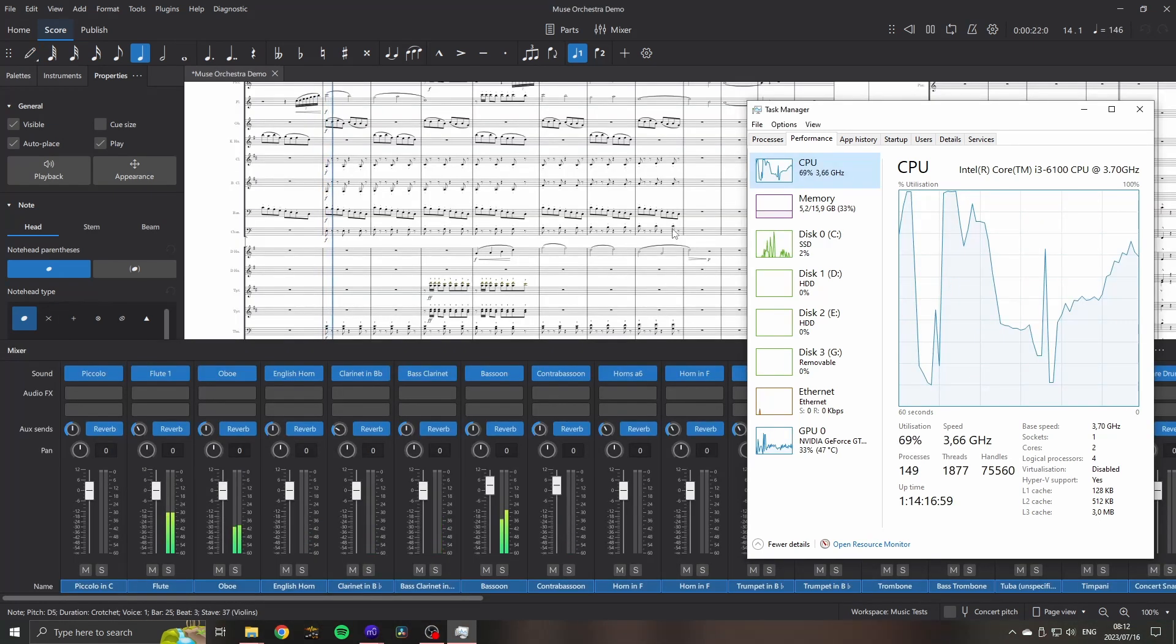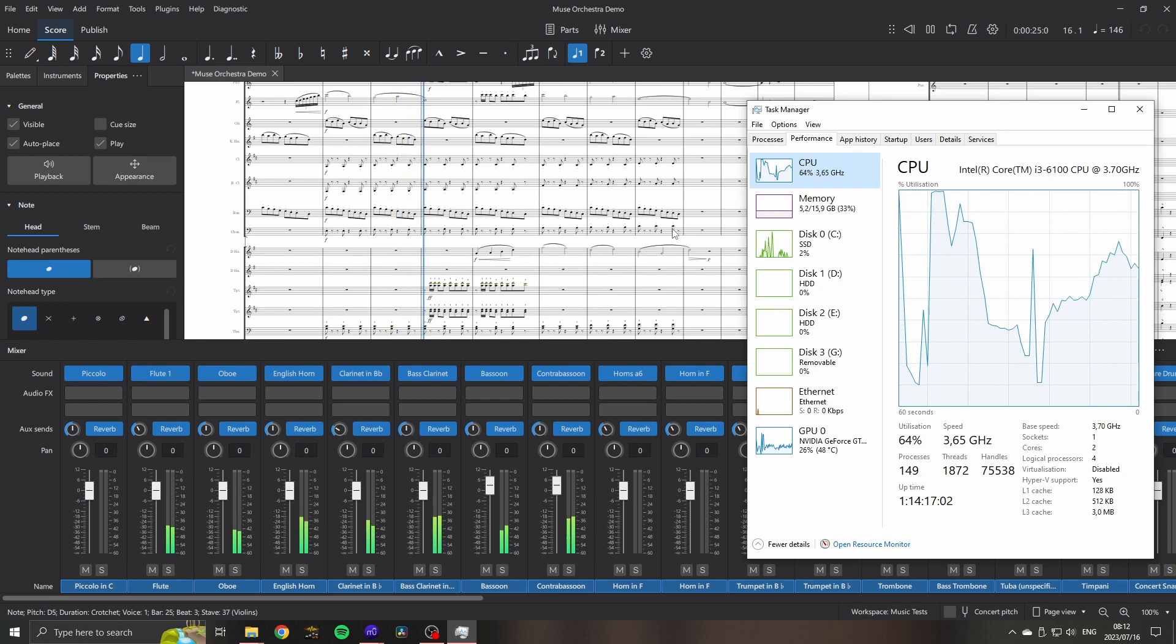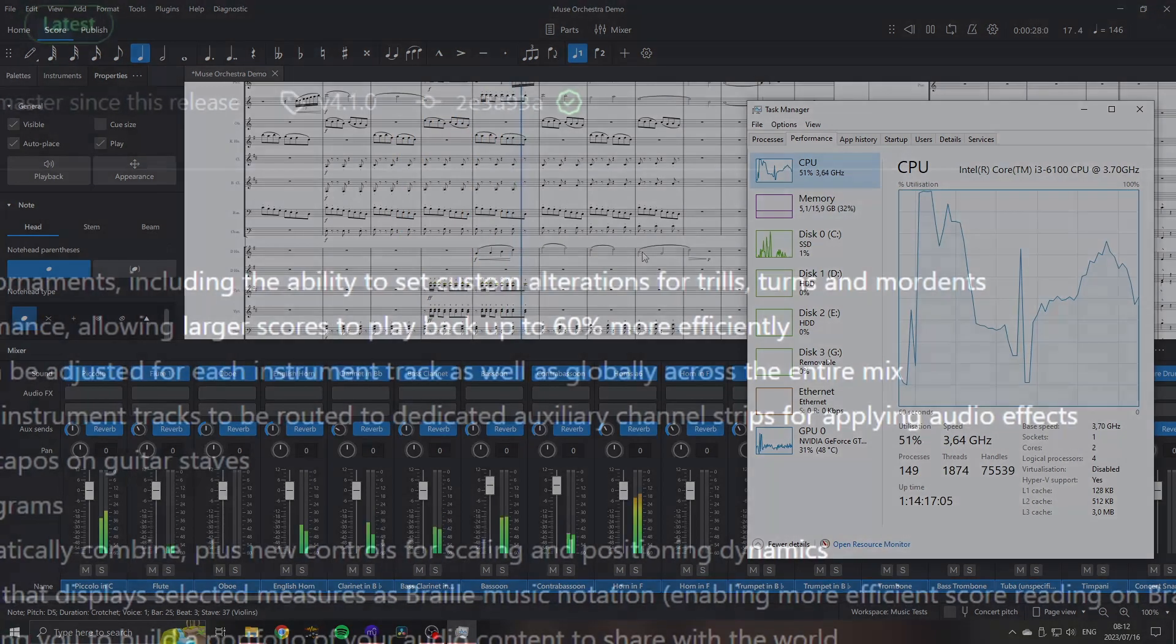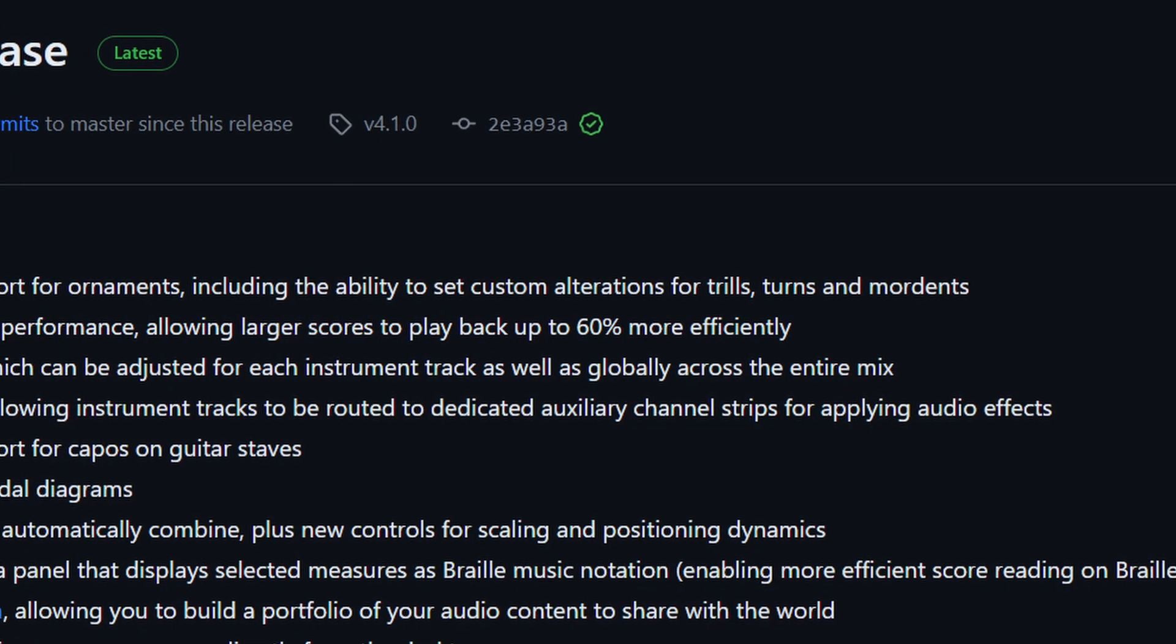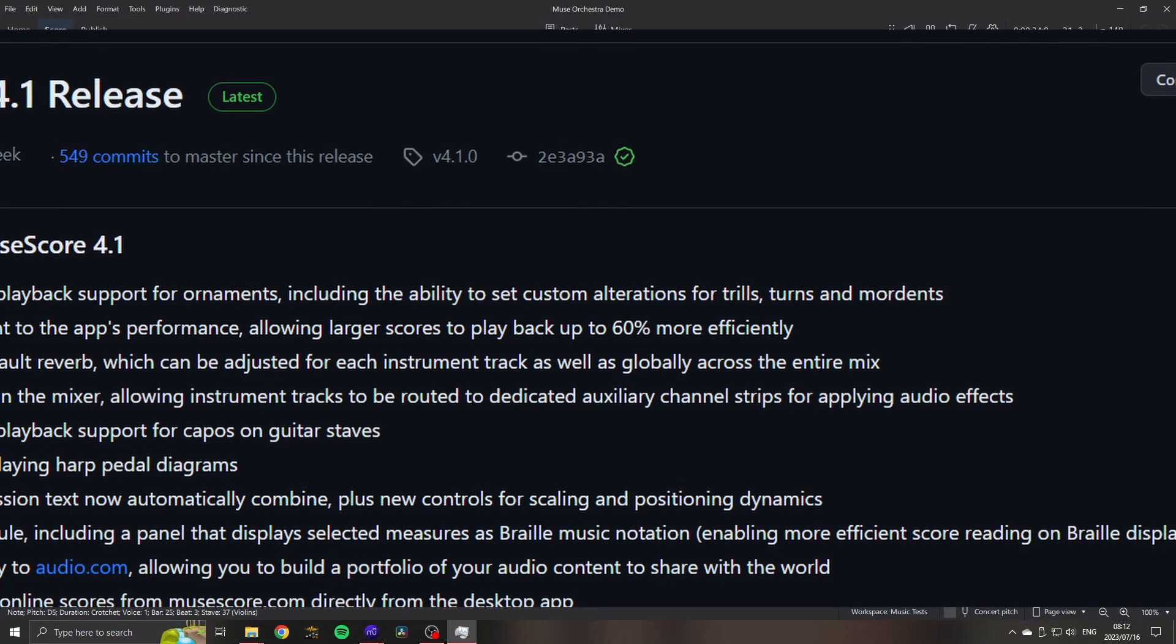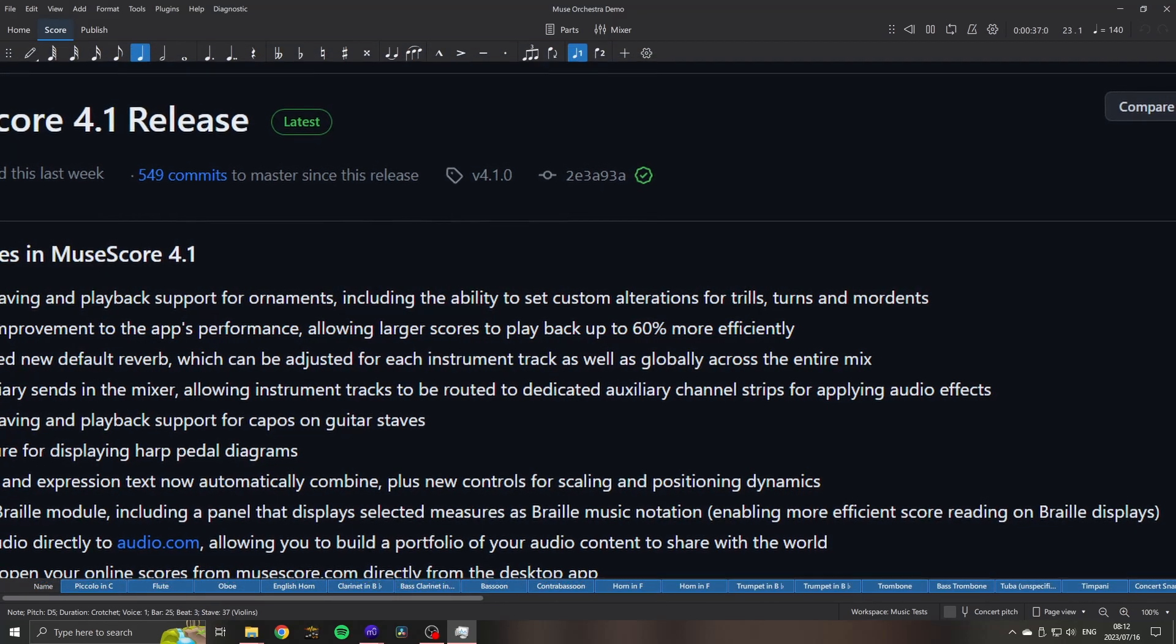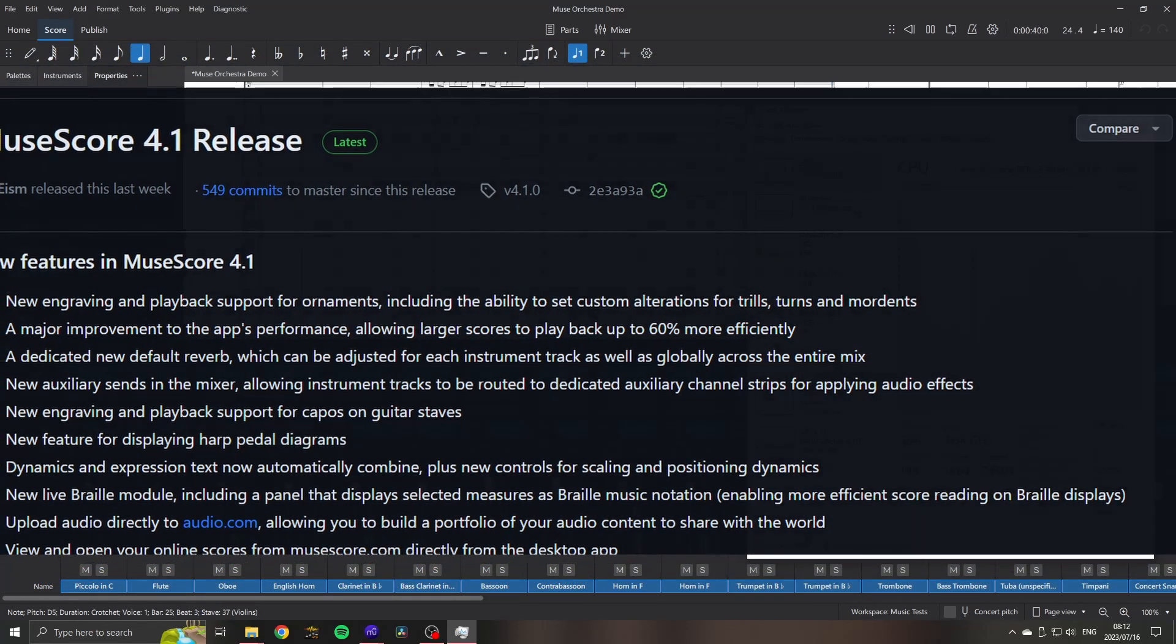In conclusion, I'm very happy with the performance improvements, which should make things easier for everyone to run MuseScore 4. I'm not quite sure what the team meant by up to 60% improvement - does that mean you'll use 60% of the CPU you used to, or will you use 60% less? But anyway, it's still a significant and fantastic improvement.